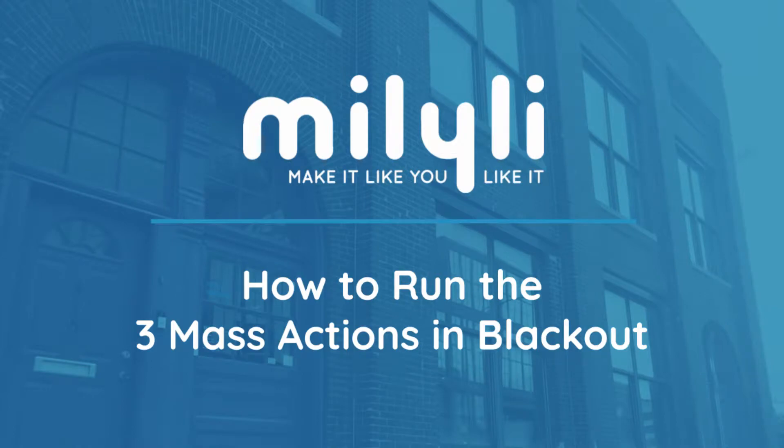Hi, my name is Jeffrey Levinson. I'm one of the Customer Advocates here at Milyli.